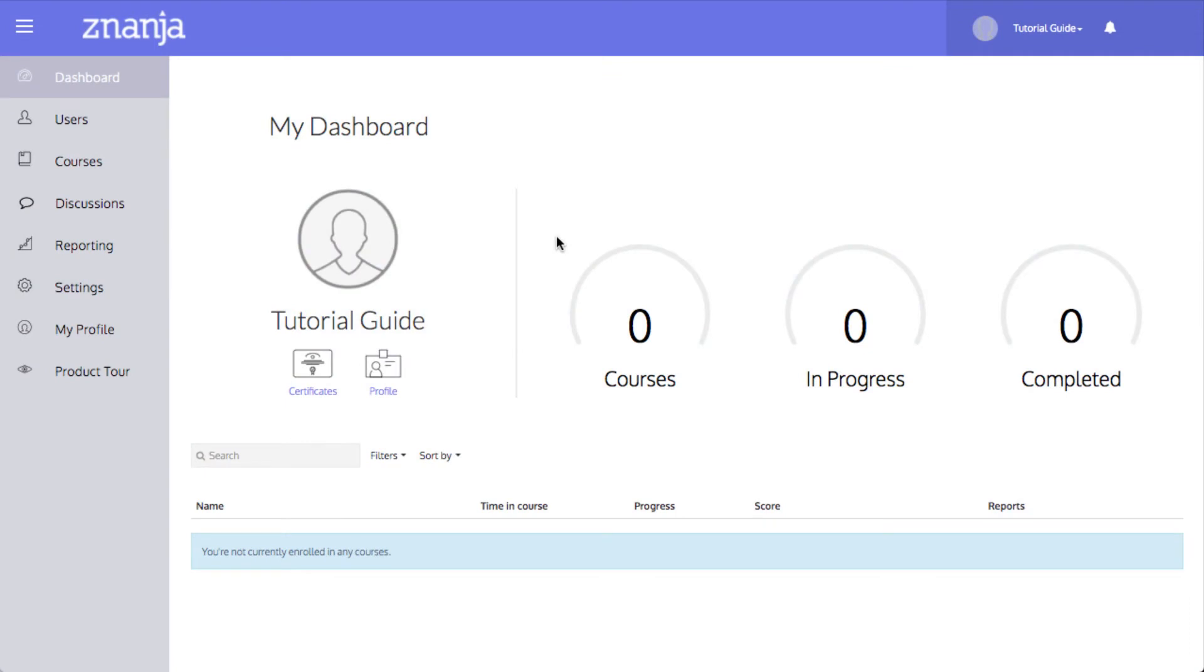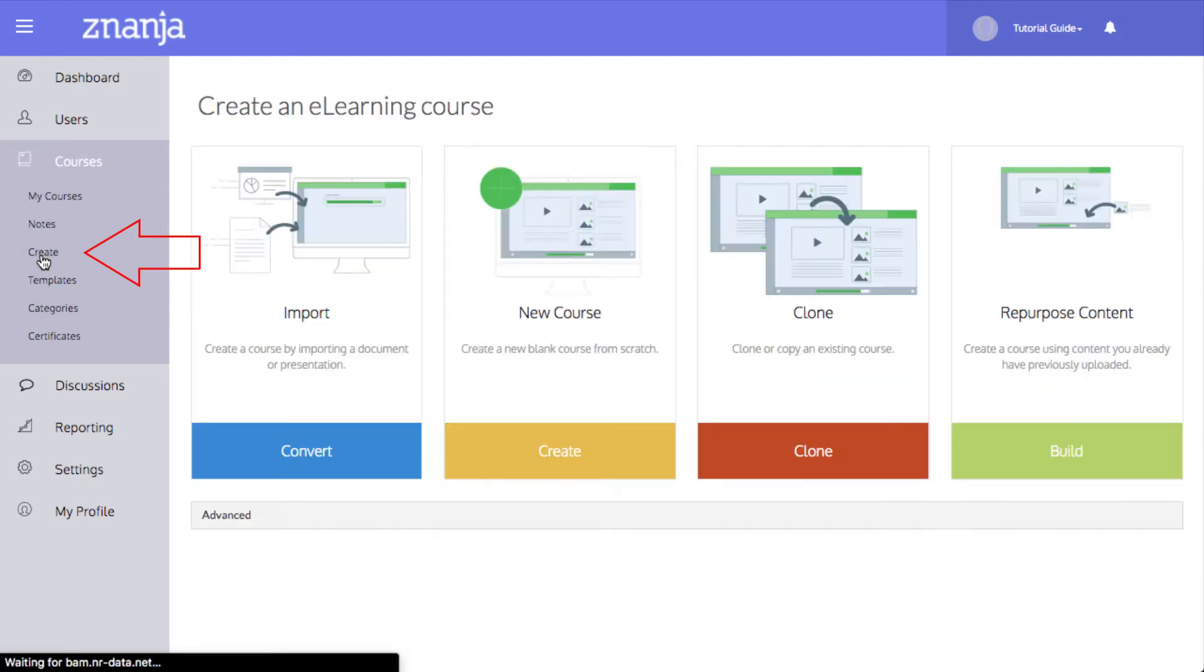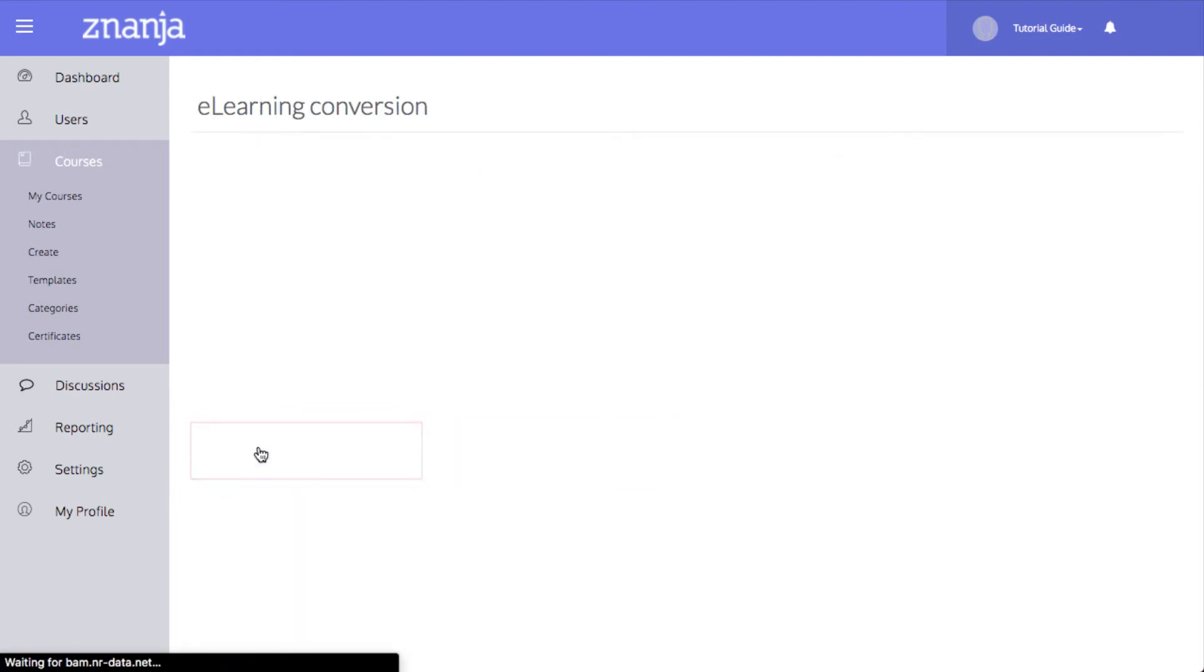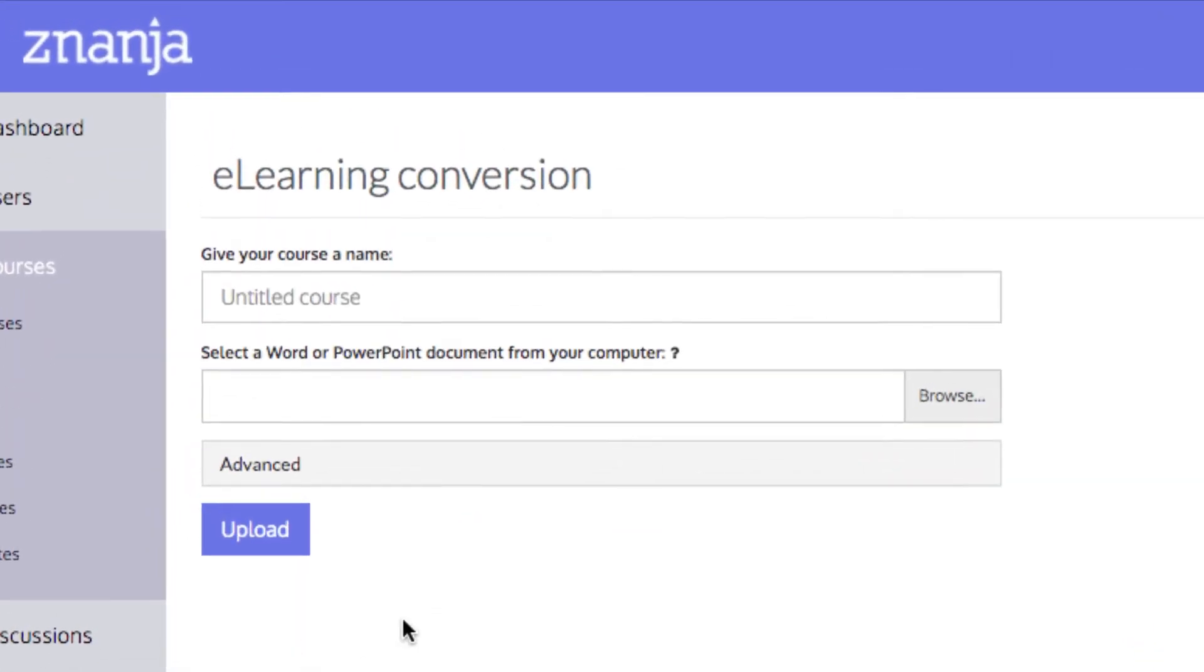First, access the course creation page by clicking Courses, then Create. Now, click Convert. Enter a name for your new course.